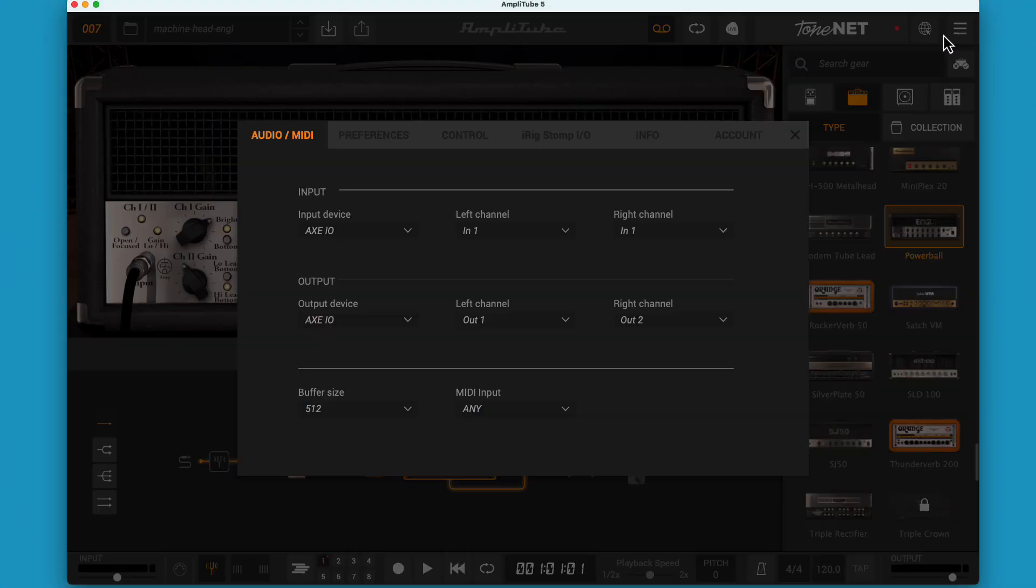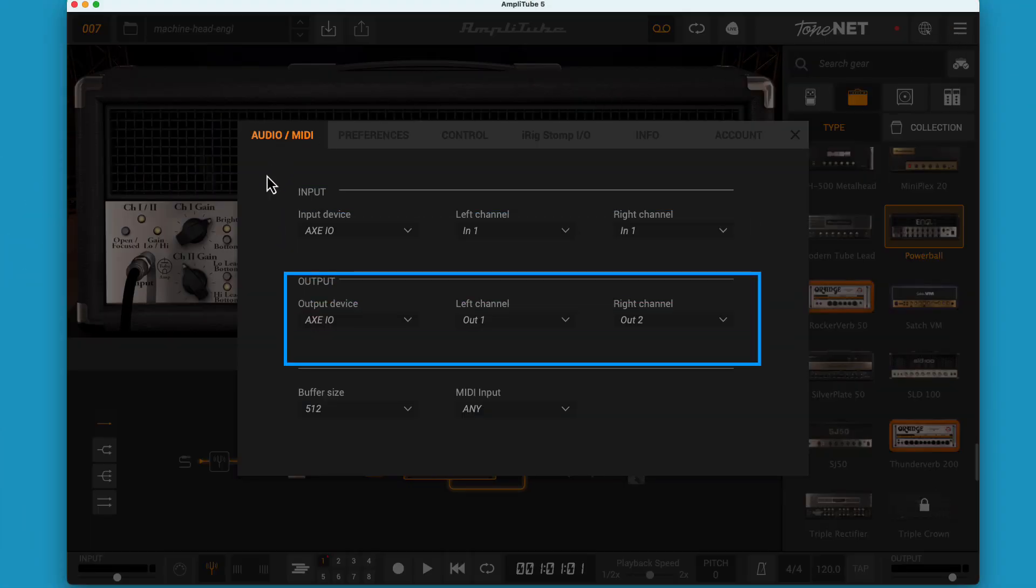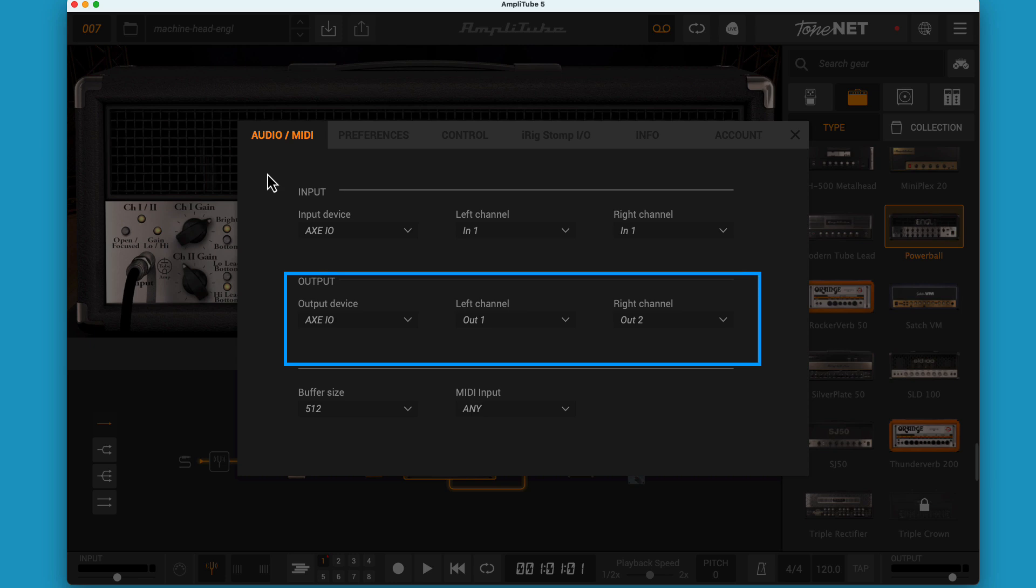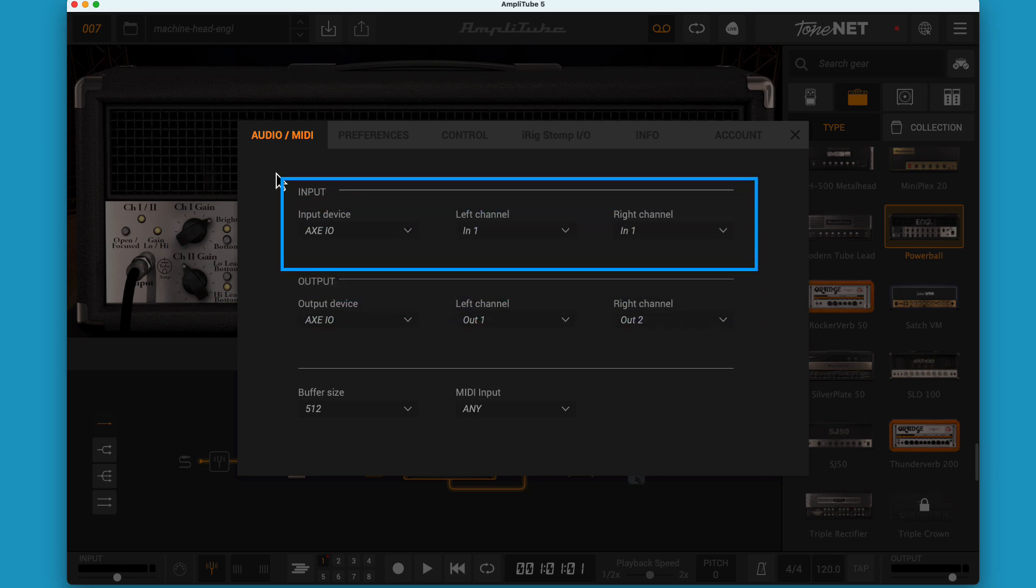The naming in IK Multimedia can be a little bit confusing, so let's clarify that. In the Audio MIDI tab, you can see we have input and output sections. In this video, I'm just talking about the input section. The term input tends to get a bit overloaded in AT5, and it isn't used consistently.